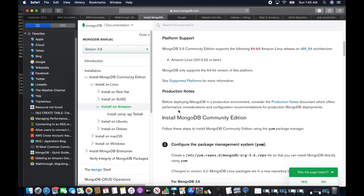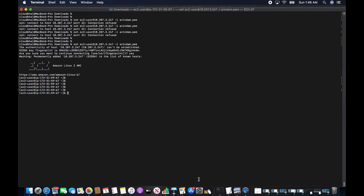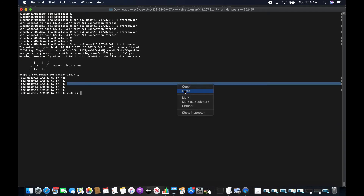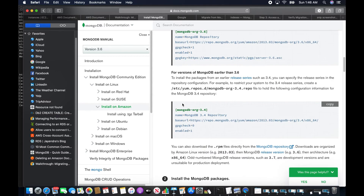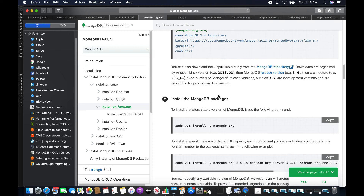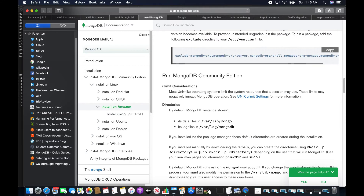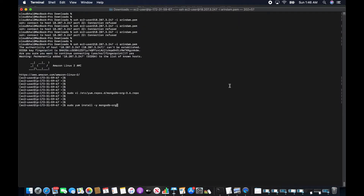I'm installing MongoDB 3.6 on Amazon Linux. First I'll create a repository file which will enable me to install MongoDB through YUM. Since installation is through YUM, it will automatically create the data files, log files, and configuration files. Now I'll install the MongoDB package through YUM.